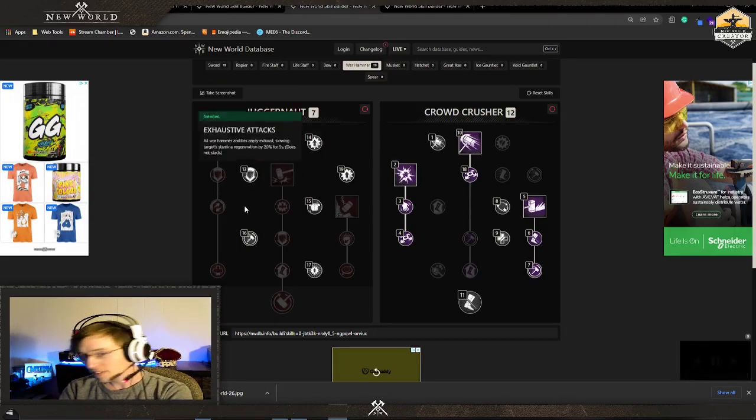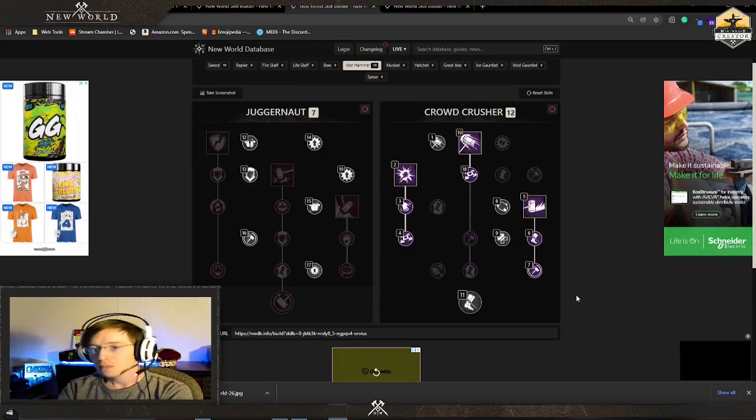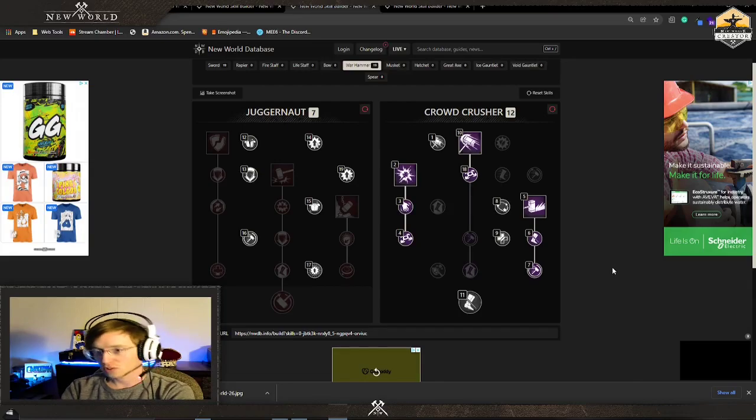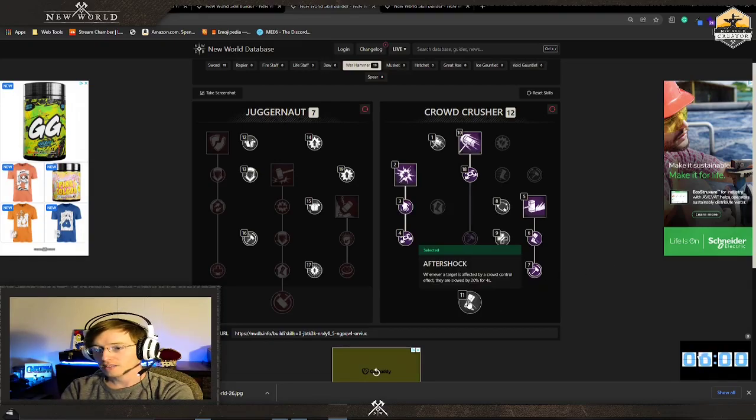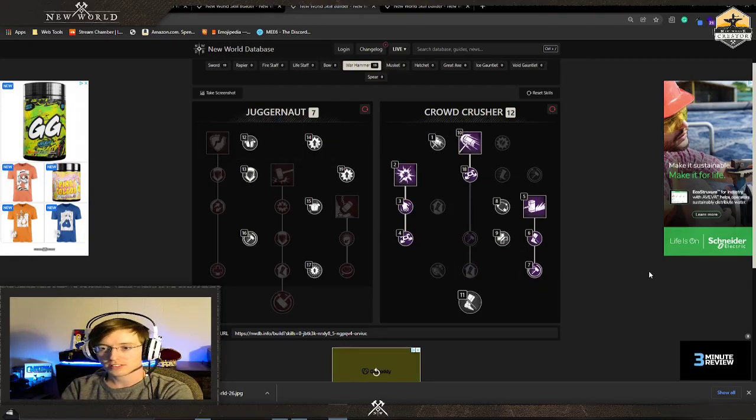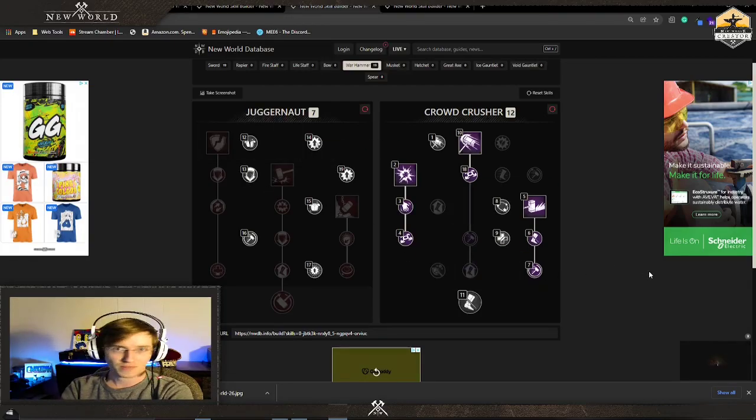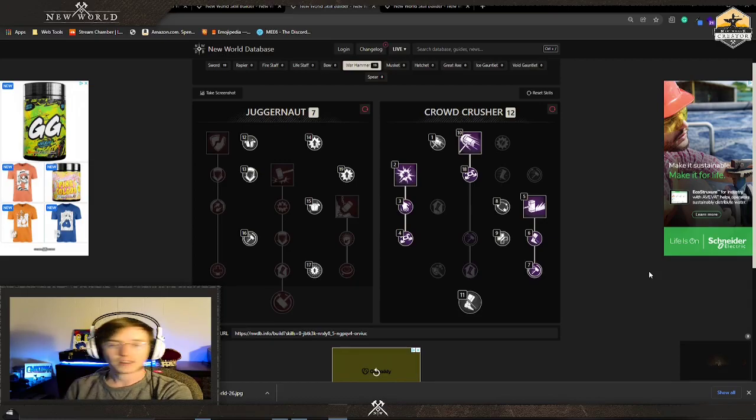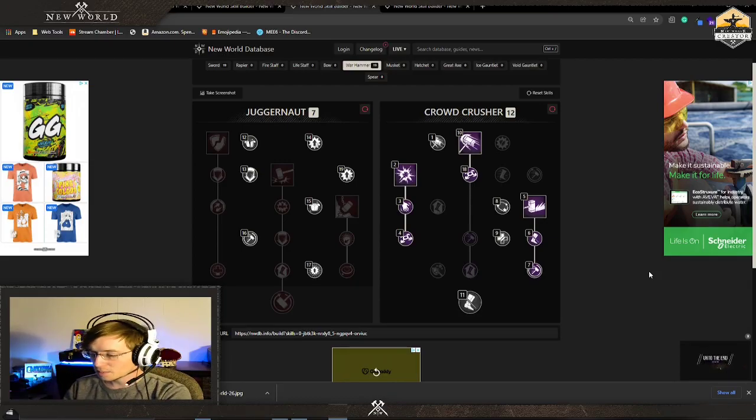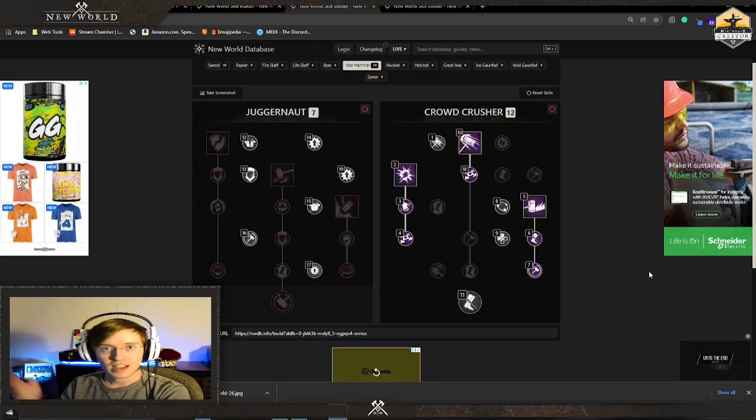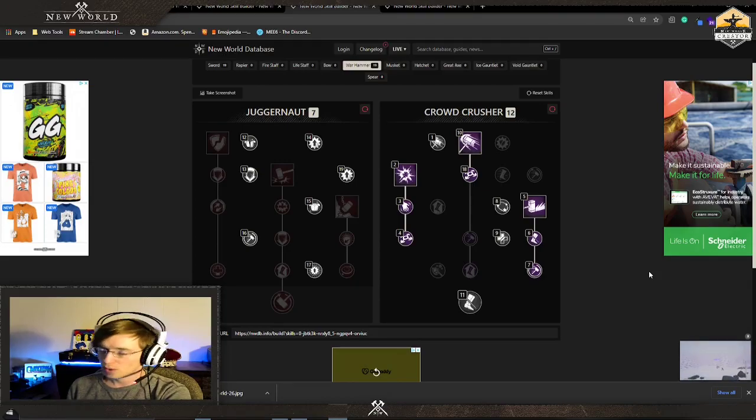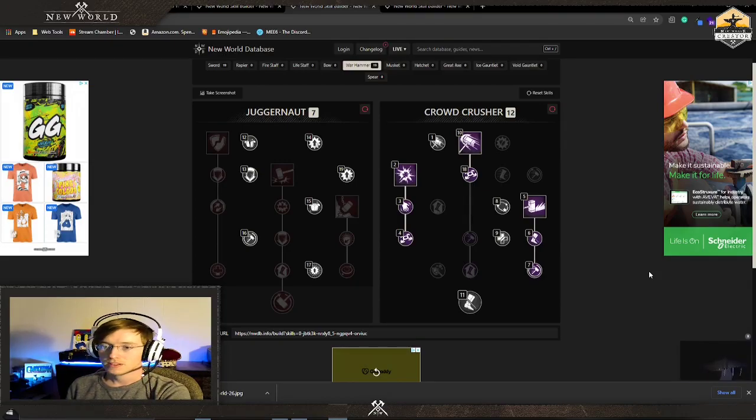I get everything I need plus I get some PvP potential. Aftershock paired with exhaustive attacks, great for PvP, makes it so I don't need charge from a great axe. I hit the path of destiny, I'm going to get at least another hit or two.